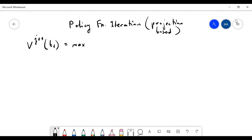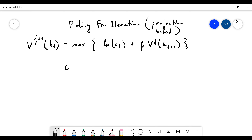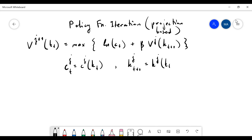Here, once again, we have the Bellman function written as a mapping. I'm using the same example and write this as a mapping. Now here we're going to guess the policy functions. I'm going to use a policy function guess, and similarly I will have a policy function guess for saving. Step one again is starting with such guesses.